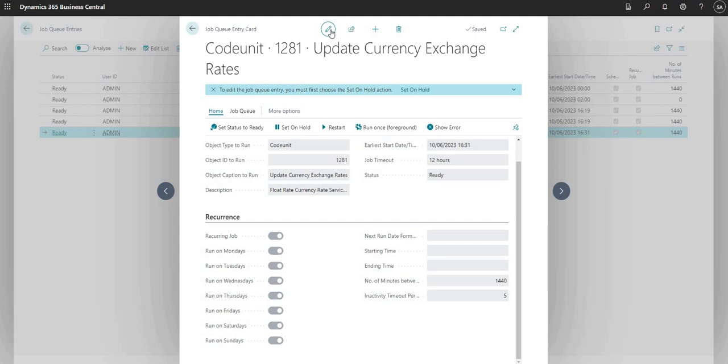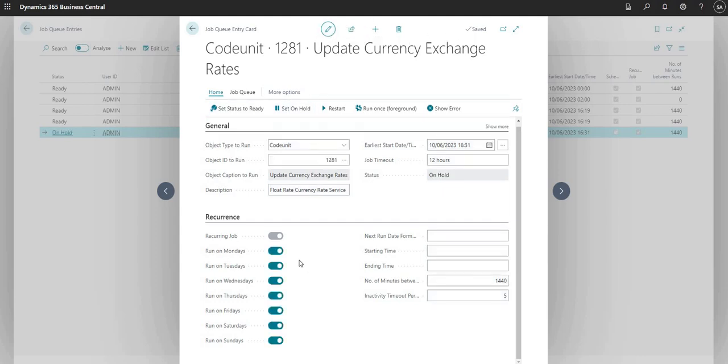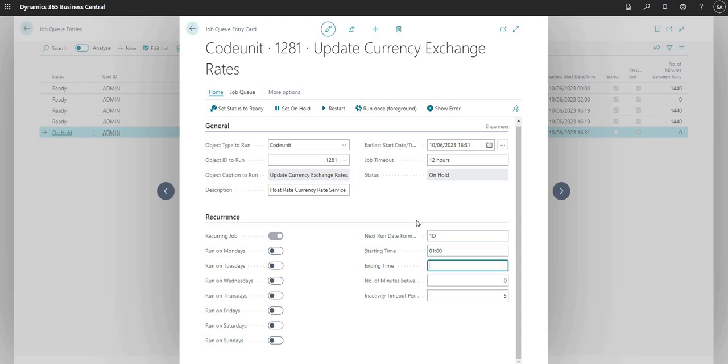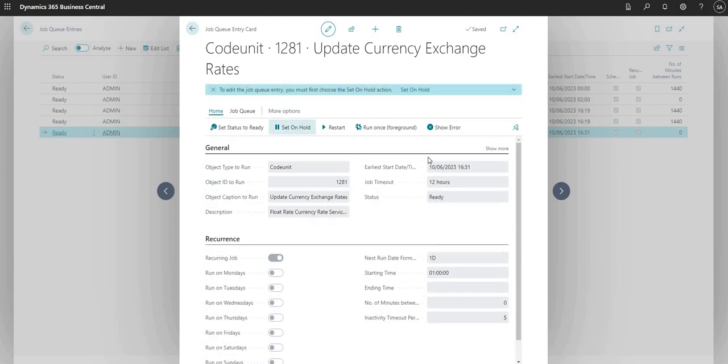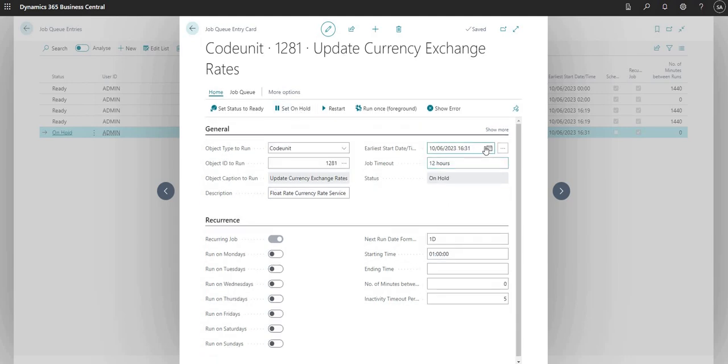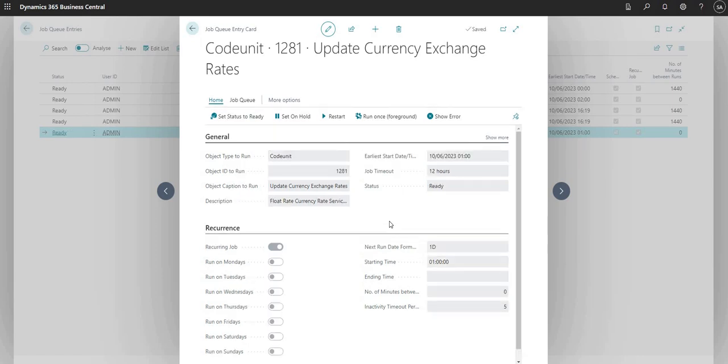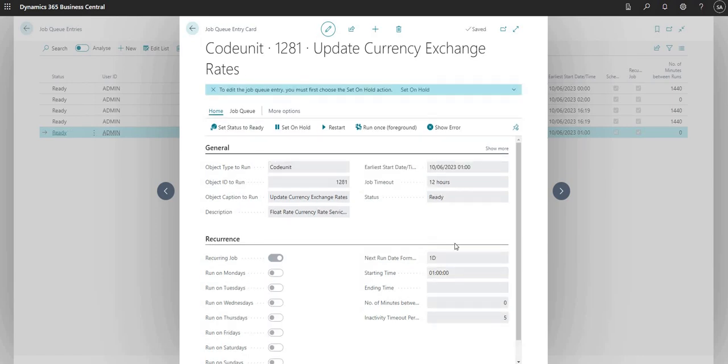Let me just set on hold here so I can edit the job and I can say for example next run date formula is 1d and I can say 01 o'clock. Now I'll just go ahead and say set status to ready.